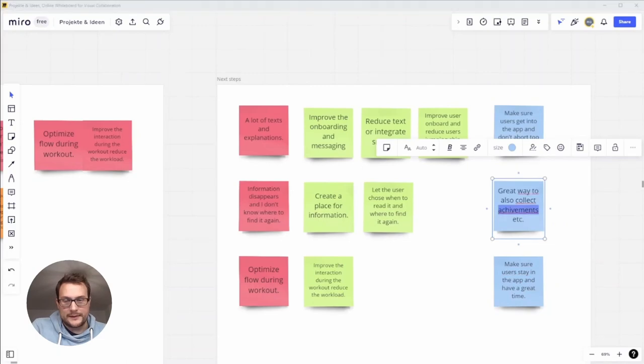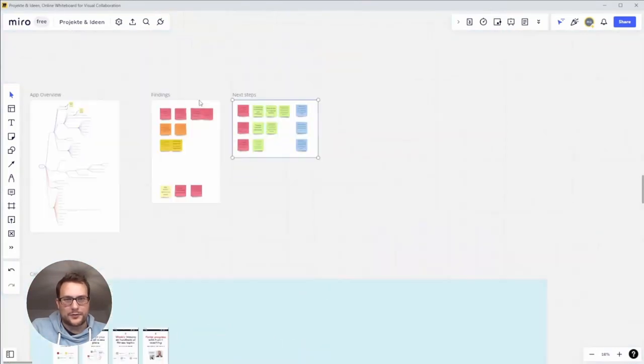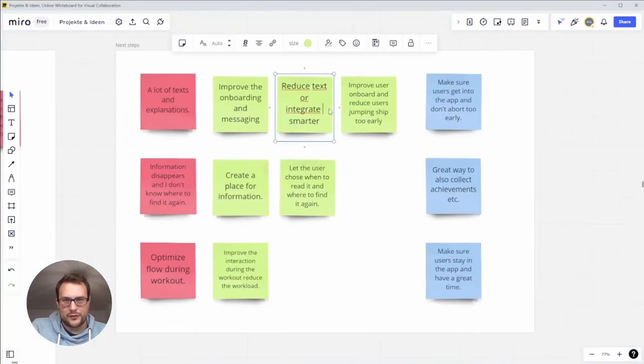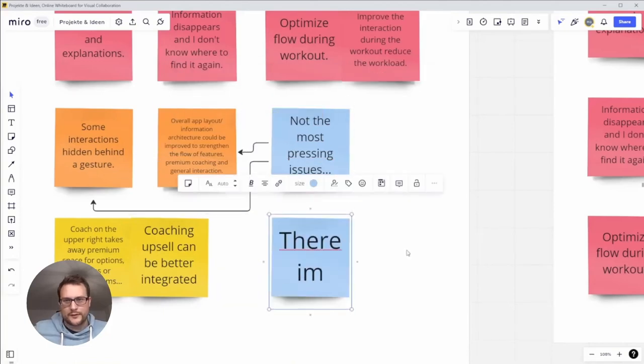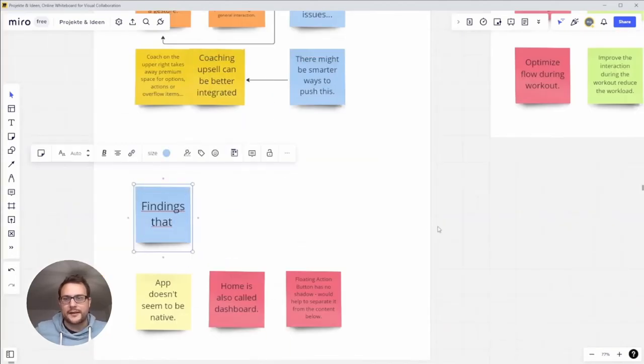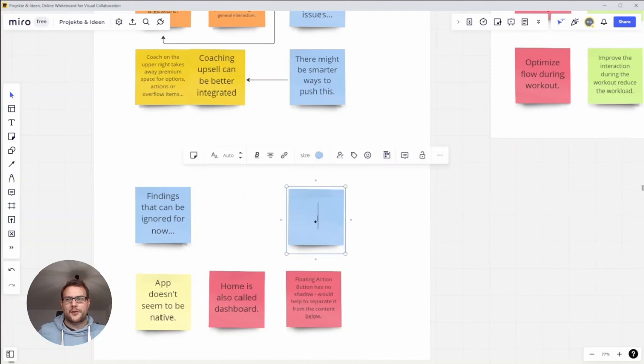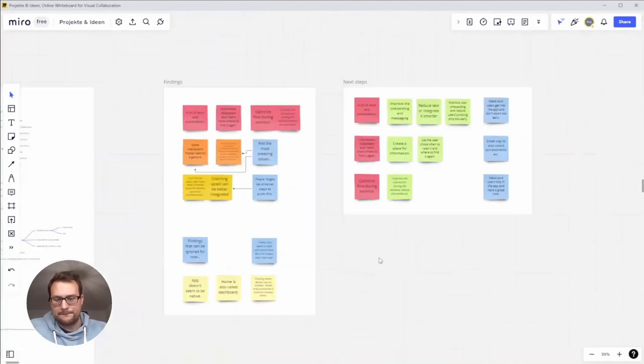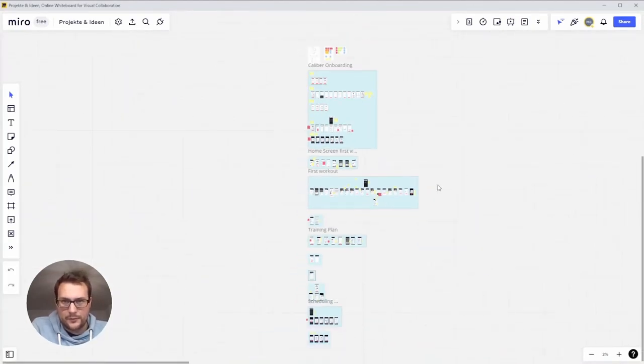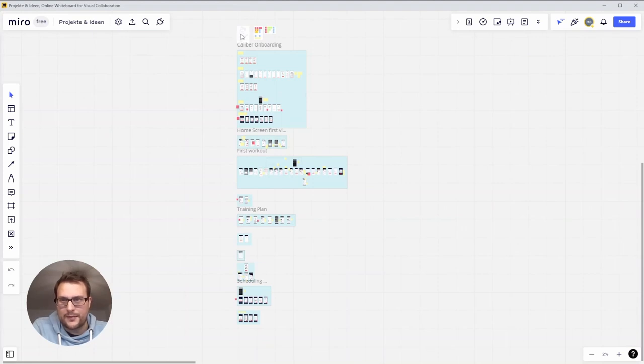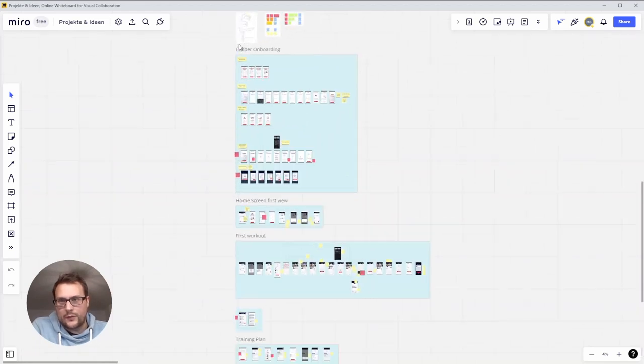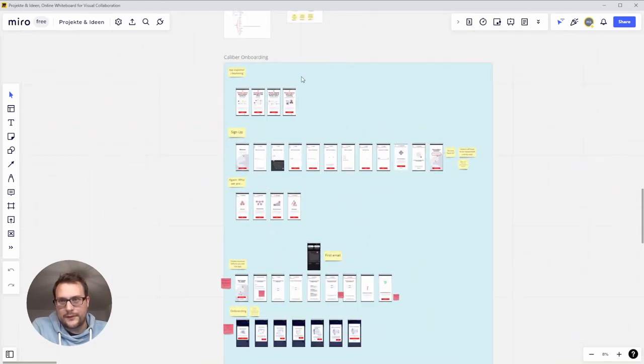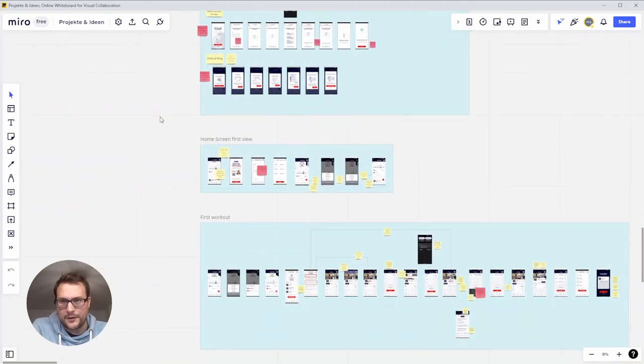This is basically how I approach such a review. Next up I'll walk you through the three major findings and show you some screens. Here we are in the board, we have everything laid out. On top we have our mind map, then we have our UX issues, and then the most important issues over here.